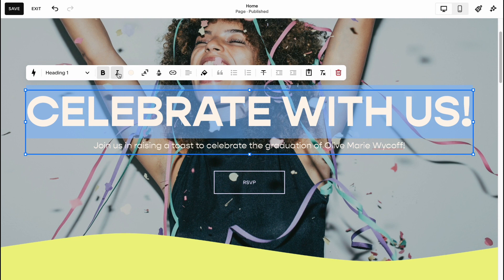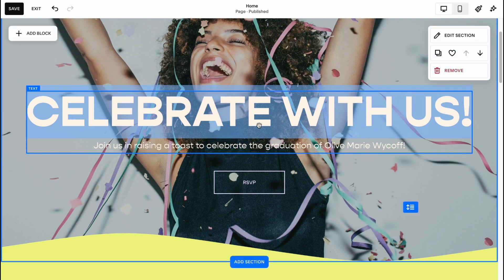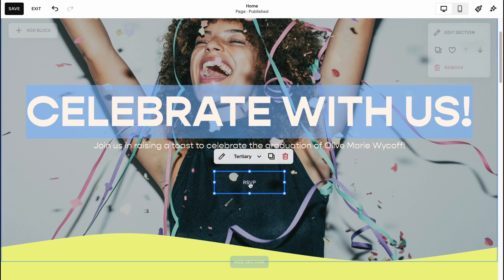For example: italic, underline, change color, change alignment, and do something else.